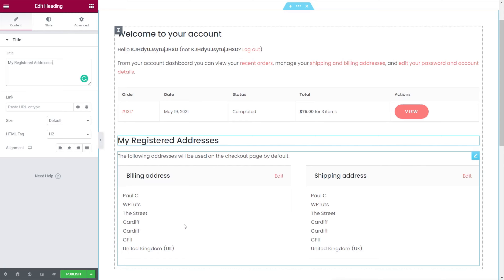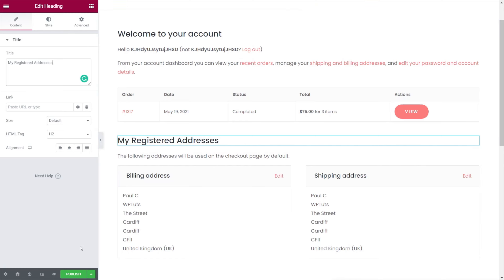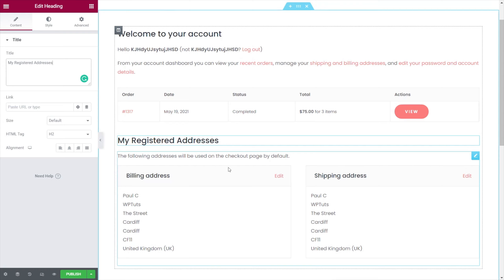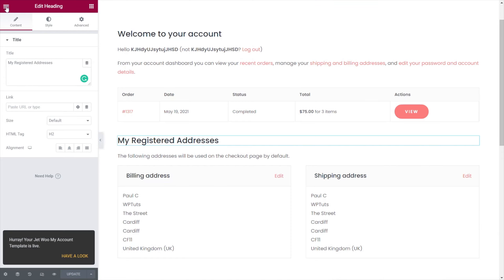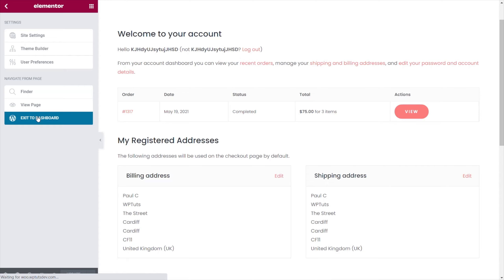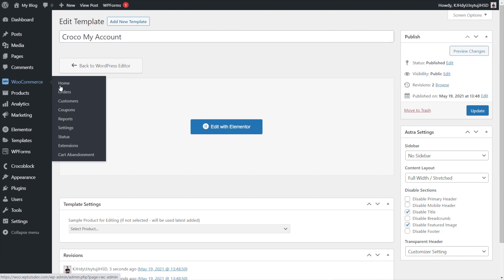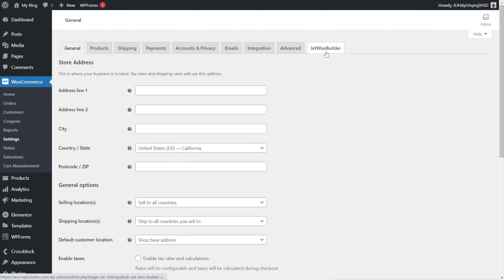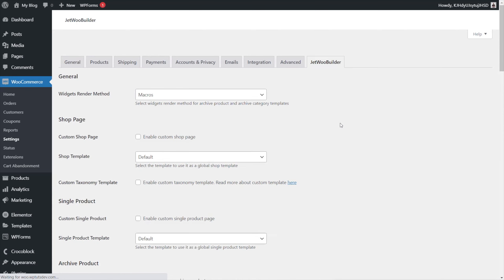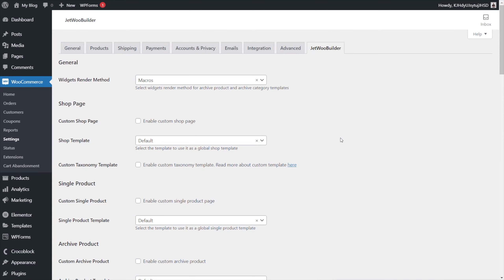Once you're happy with the layout, we'll publish this. Then we need to head out of Elementor and go into WooCommerce Settings. When you install JetWooBuilder, you'll find a new tab entry called JetWooBuilder under the settings. If we open that up, this is where we can override any of the predefined templates that make up part of WooCommerce, or make other template changes down the line.